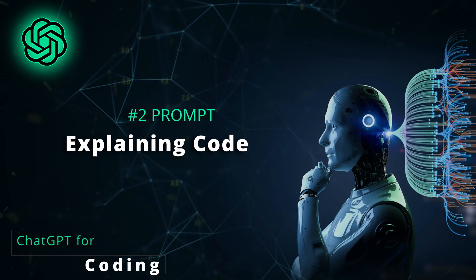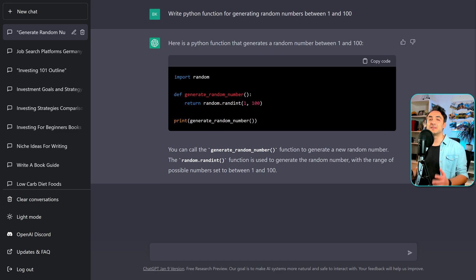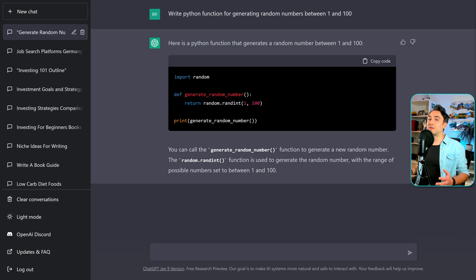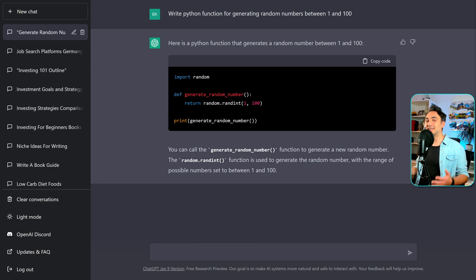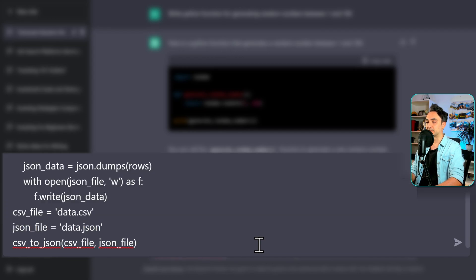ChatGPT can also help you by explaining code. Let's say you start working in a new team or on a new project and the first thing you have to do is go to GitHub to understand the codebase. Sometimes this is really painful if your colleagues don't add documentation, comments, or proper styling. Now we have a new friend that will explain all the code you want. All you have to do is write: 'Explain the following code' and add your code.